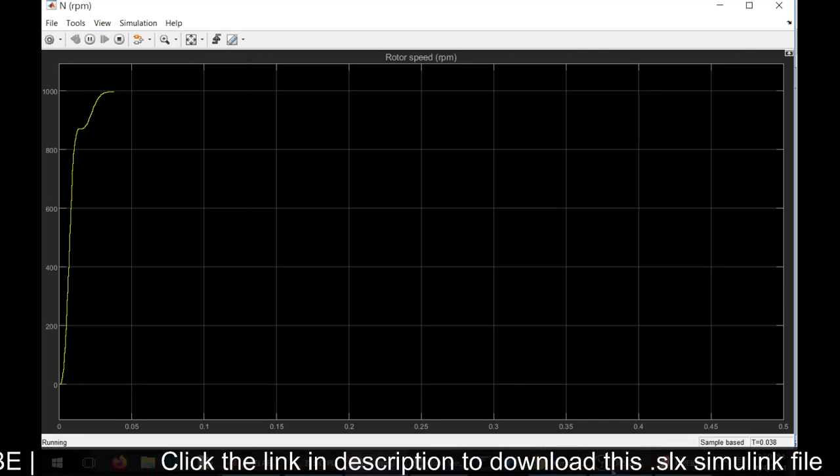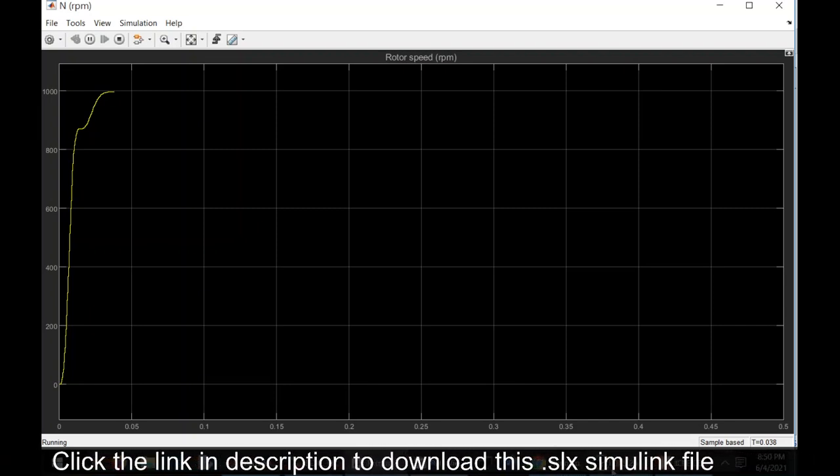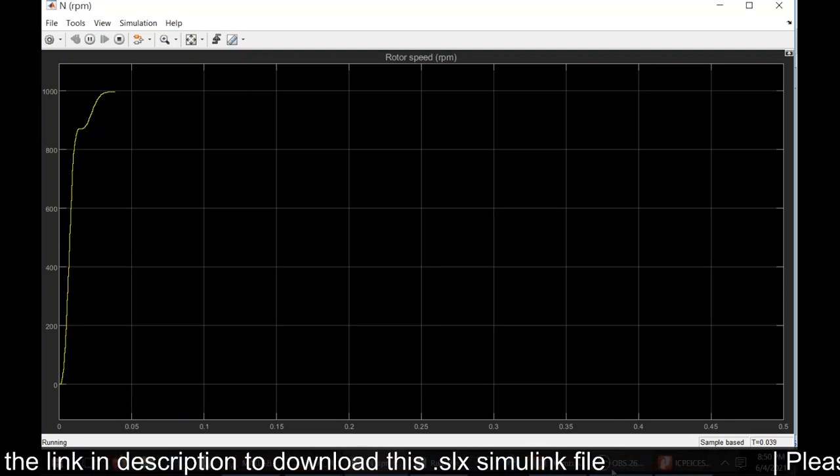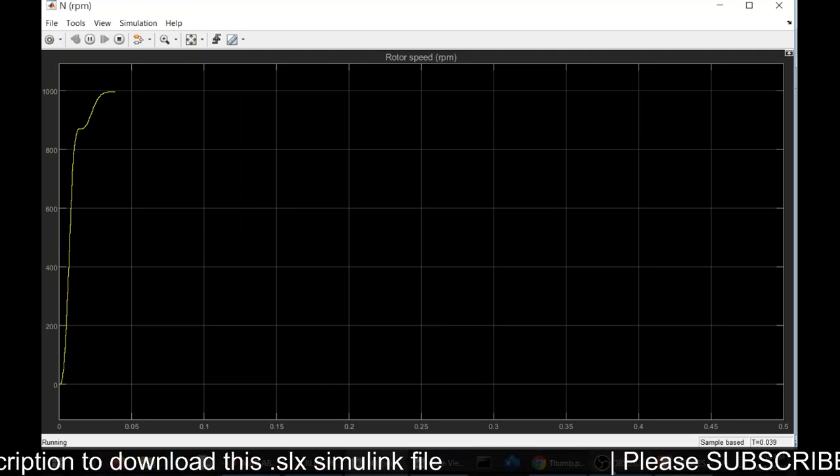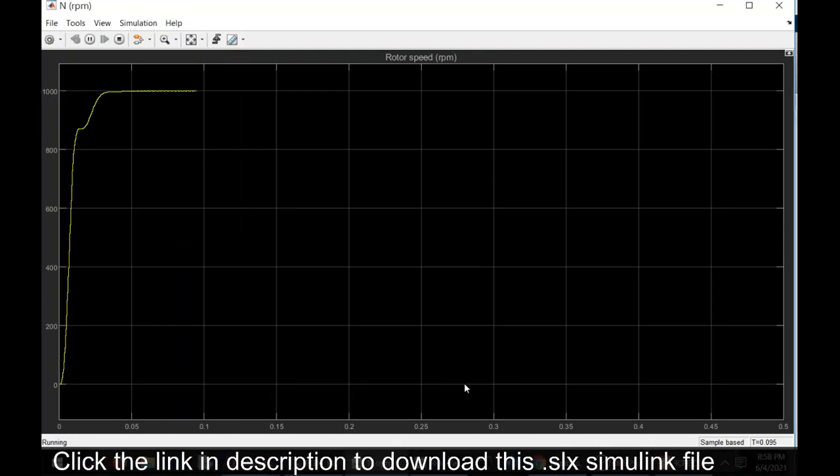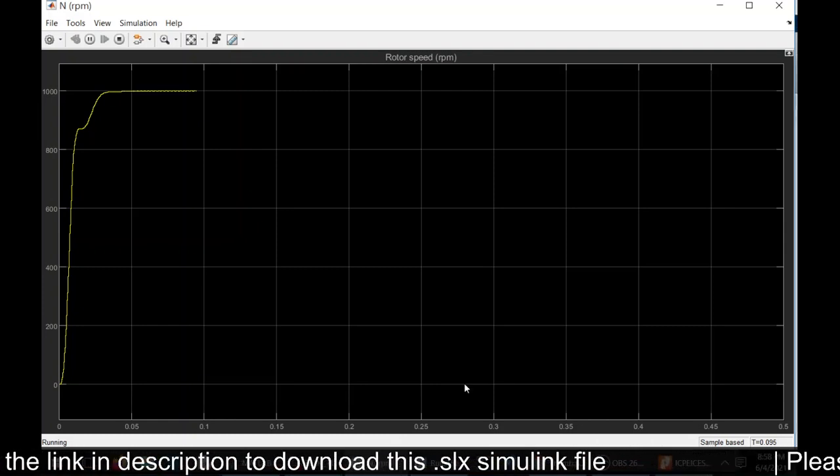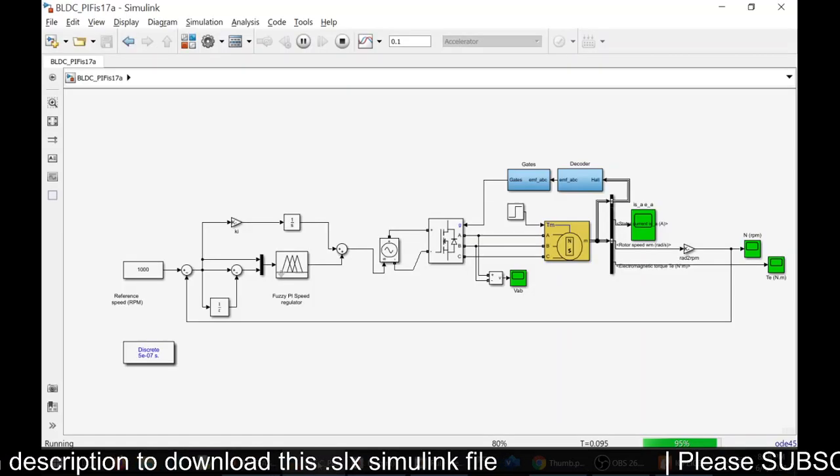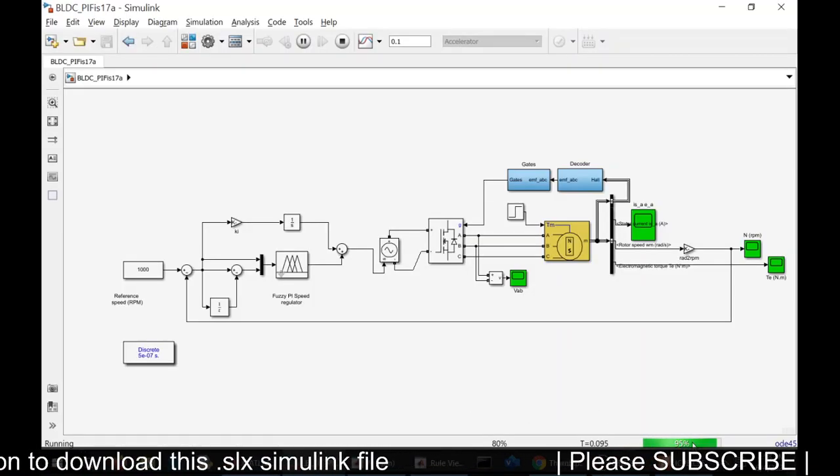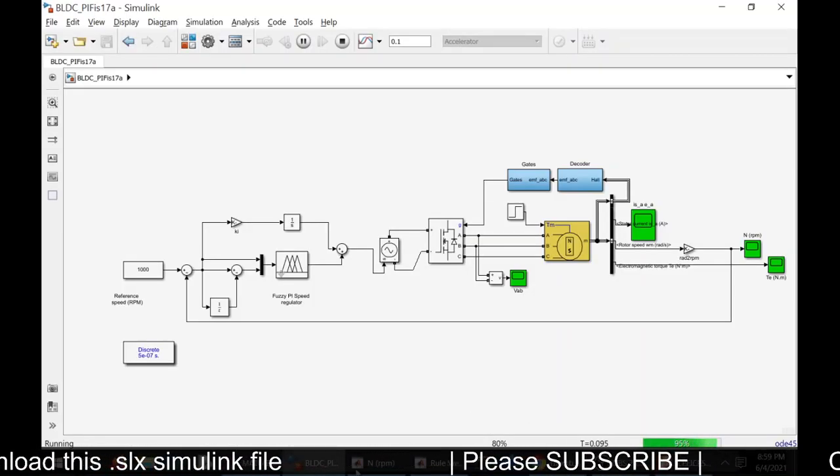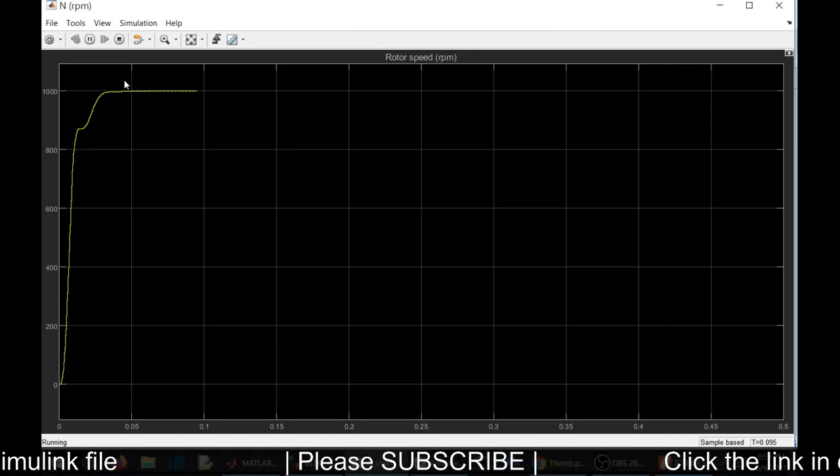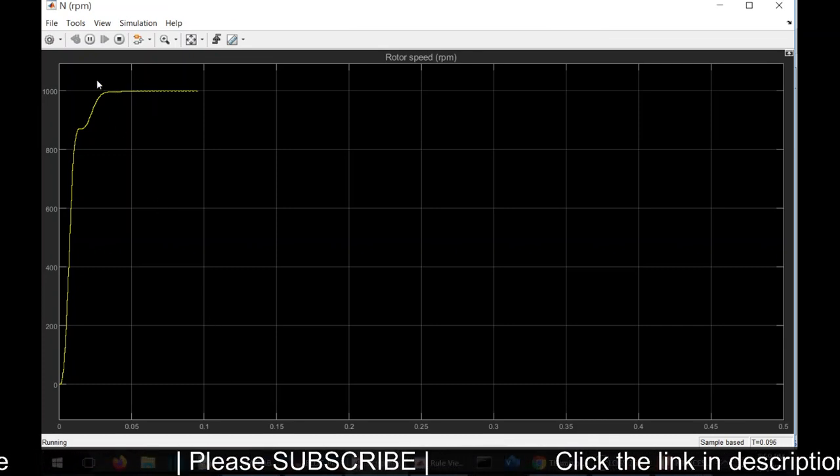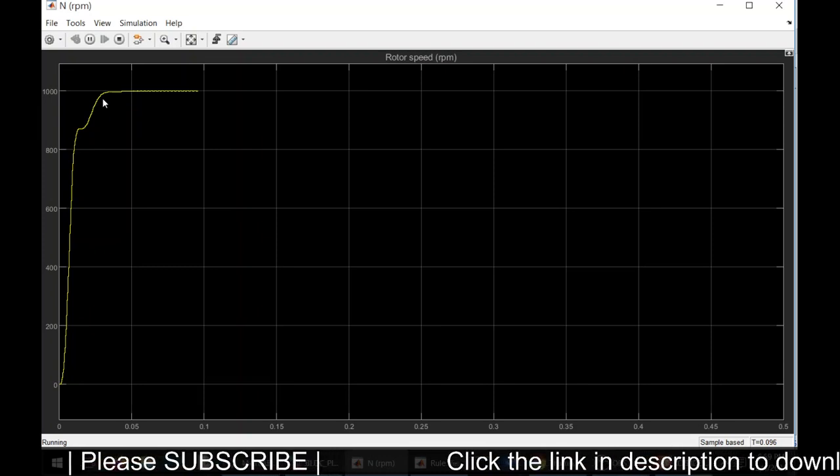Since this is a fuzzy model, it will take more time than a regular PI controller because the computation involved in fuzzy is quite large. Our simulation is about to get completed. It is 95 percent now. You can see the speed settling without any overshoot.